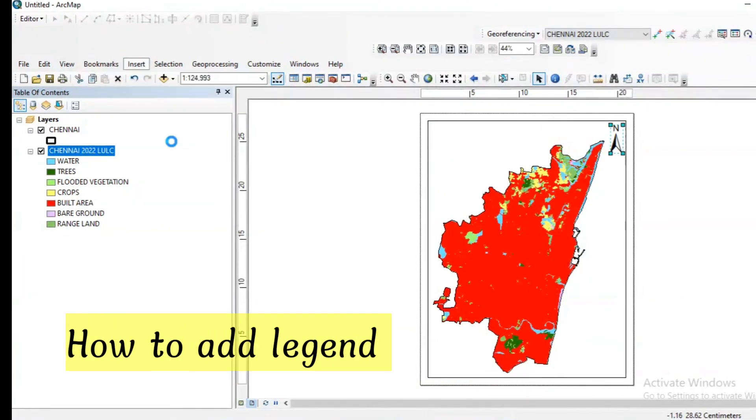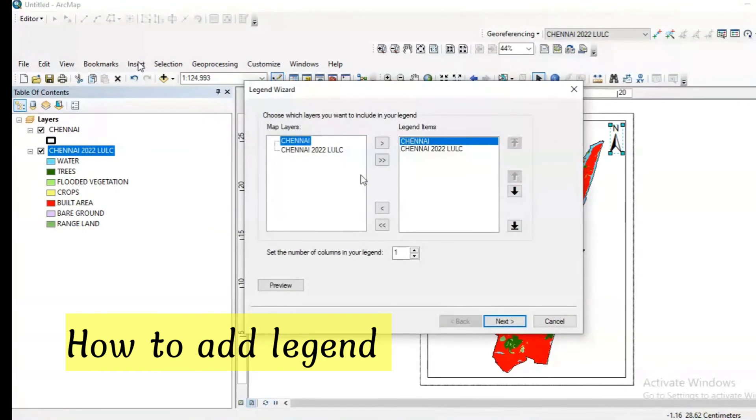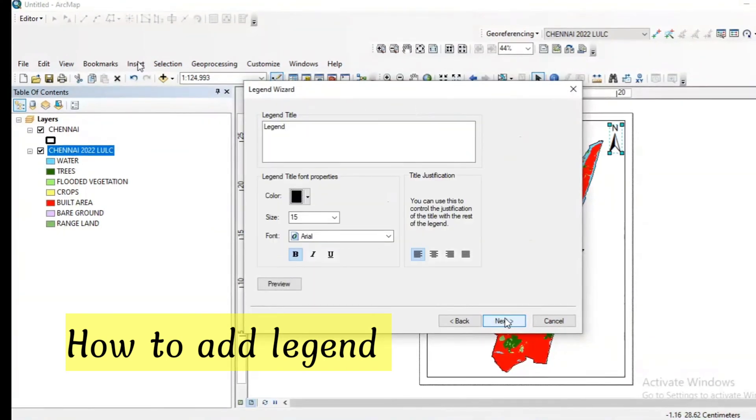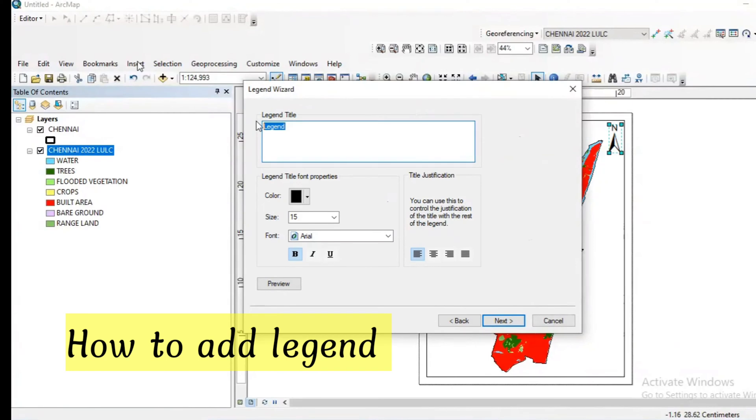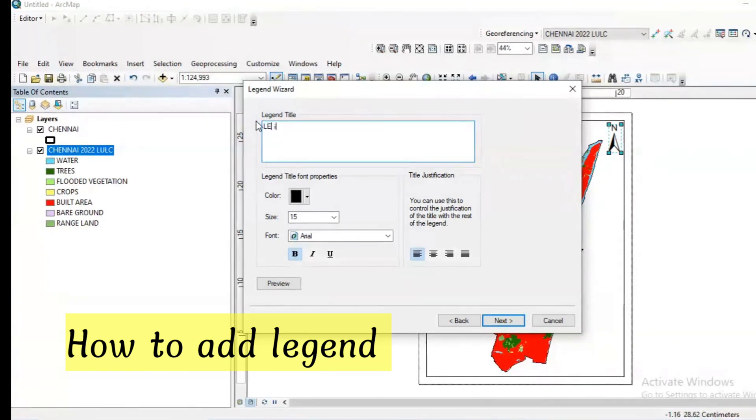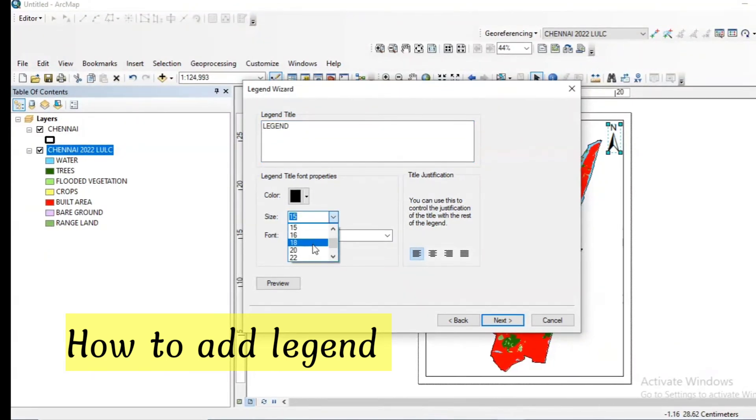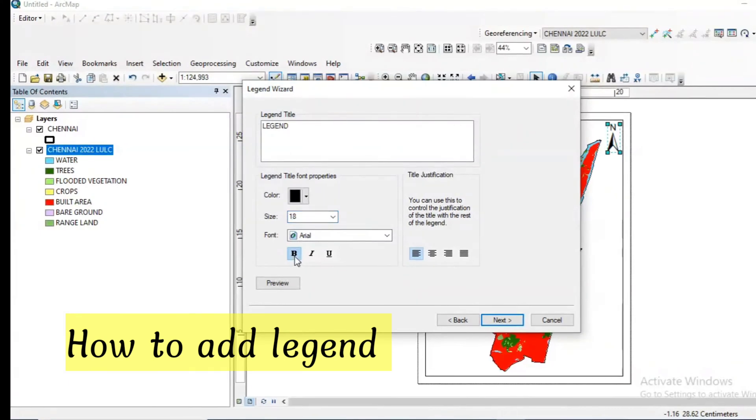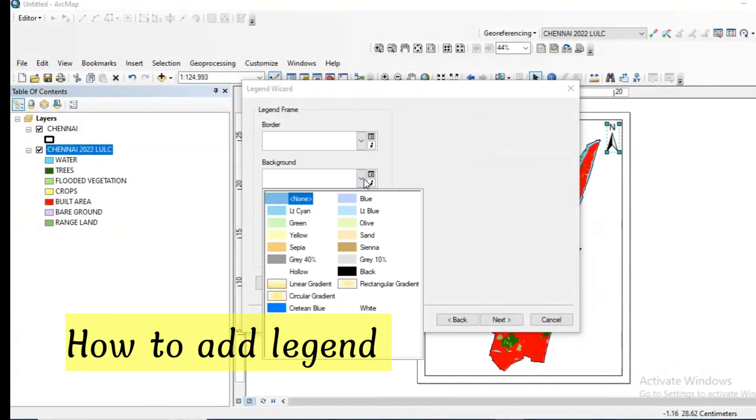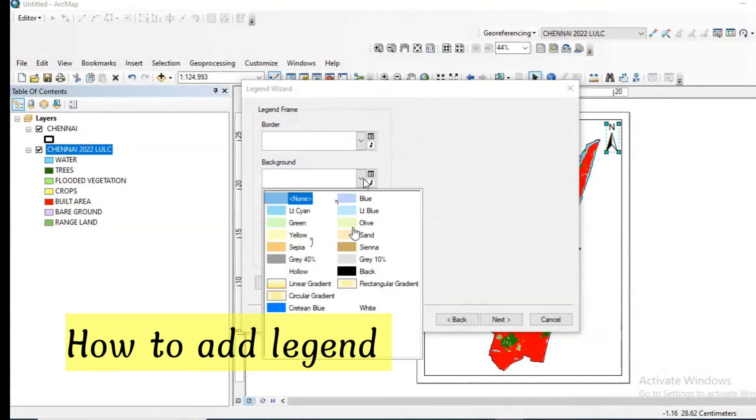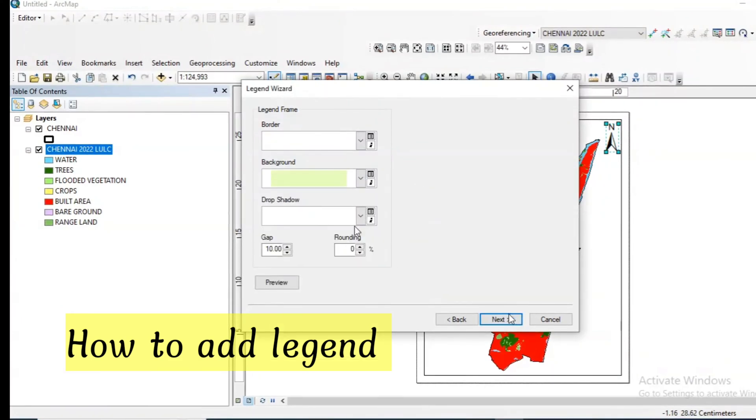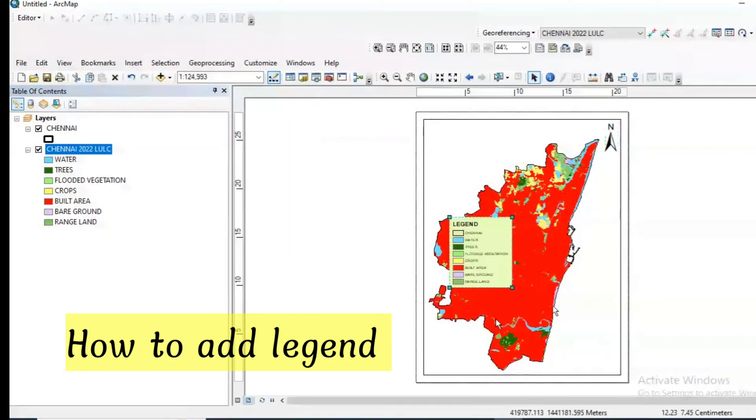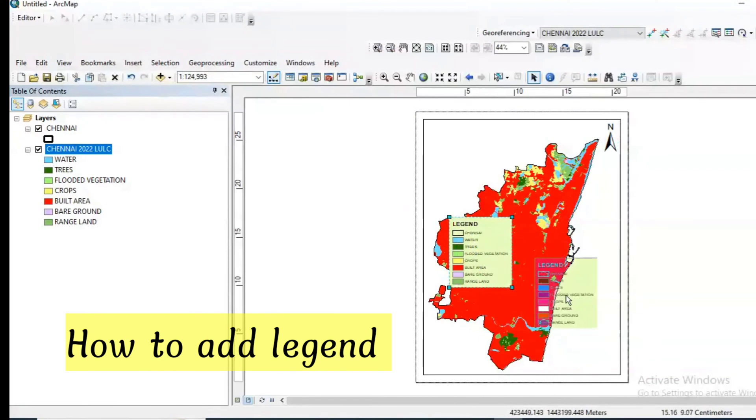Again click insert and add the legends. I need all the details. I am just going for next. The title of the legend is legend in bold letters. I am improving the size and boldness. For background I am giving this color and click next, next, finish.